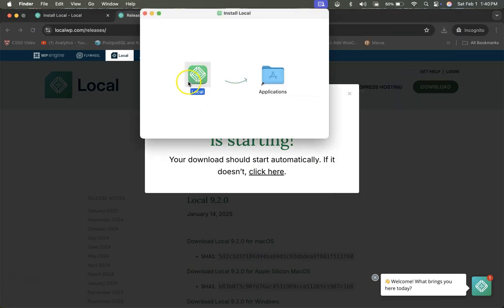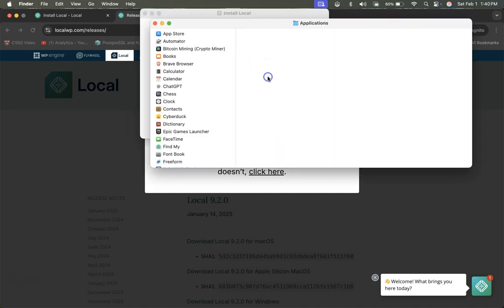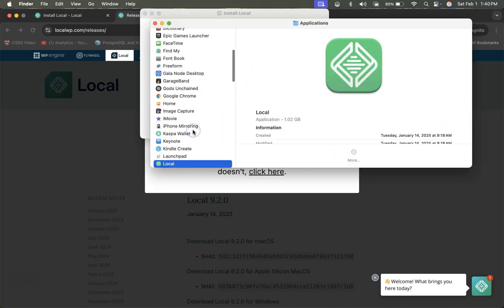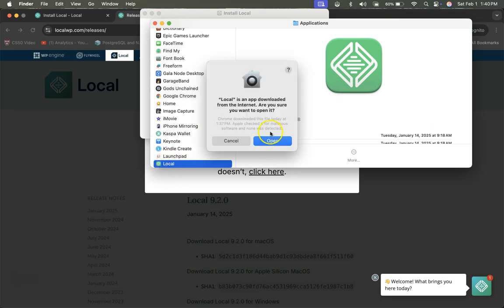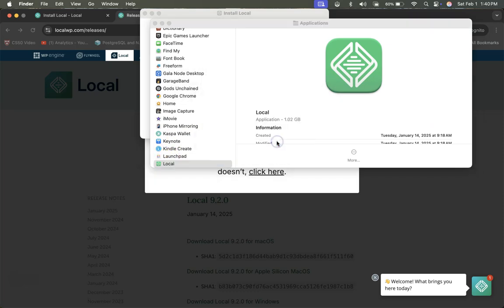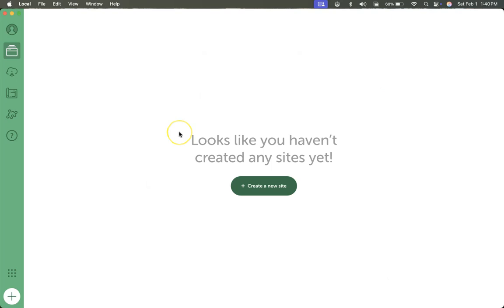Once it's installed, we can add it to our applications and then open. And once it is open, we can go ahead and create a new site.